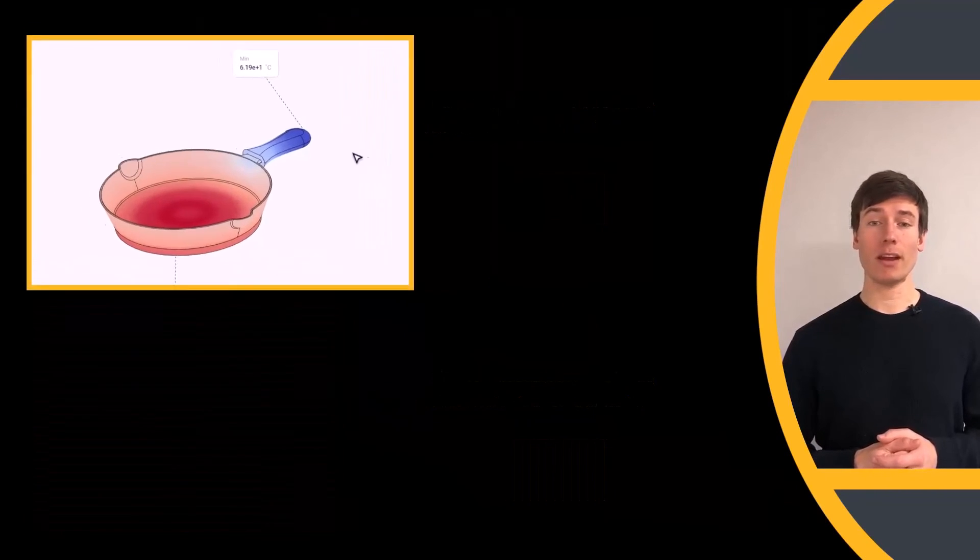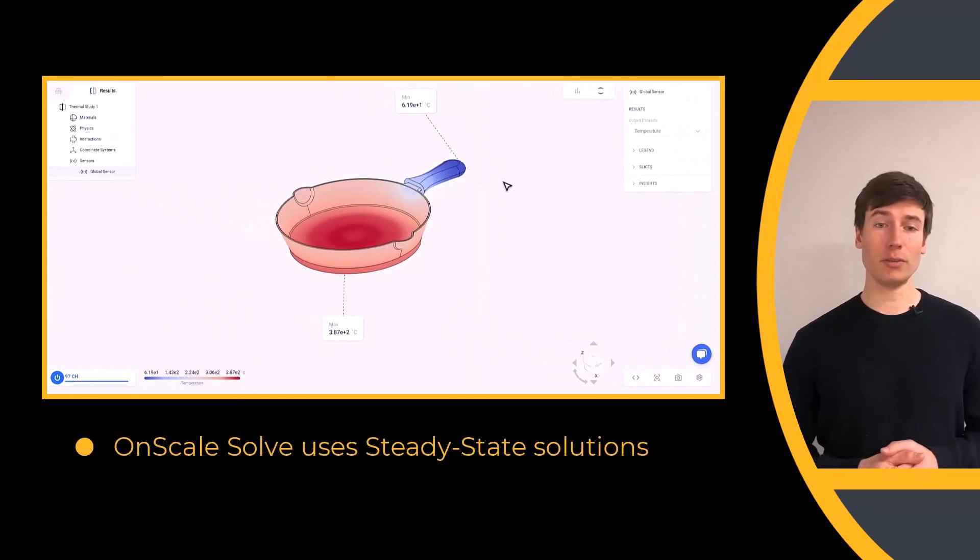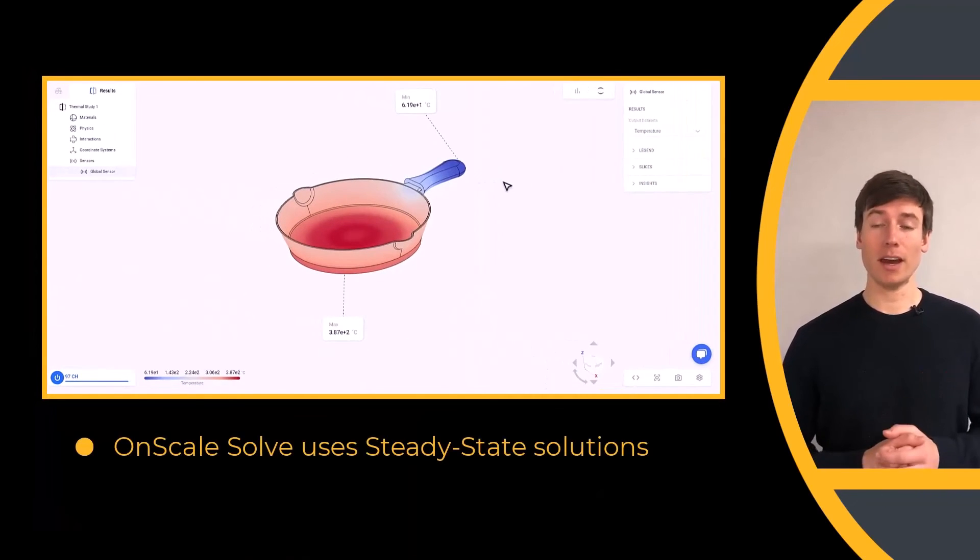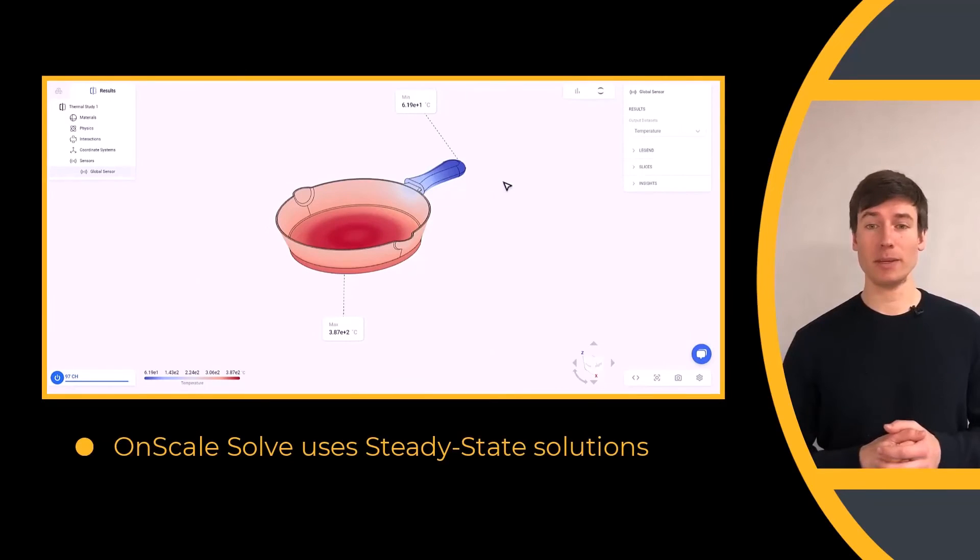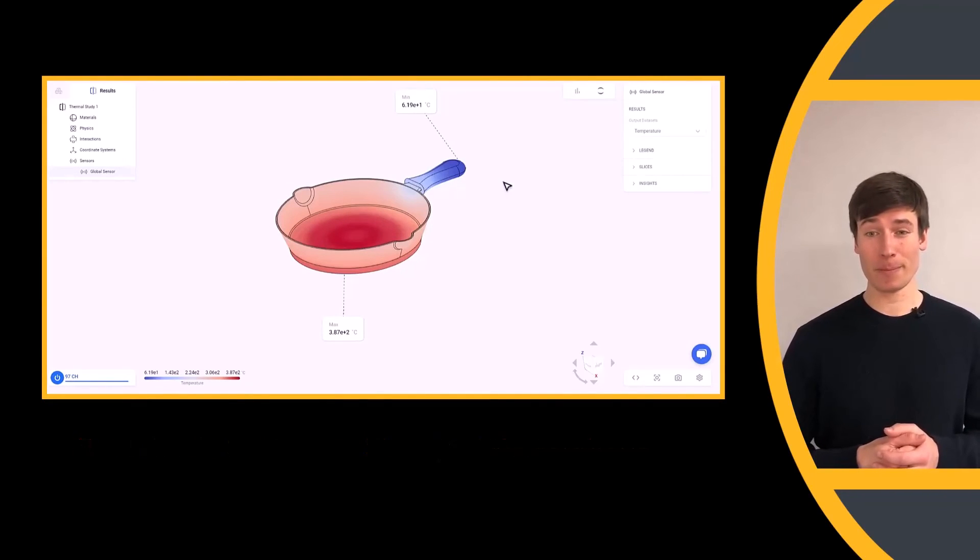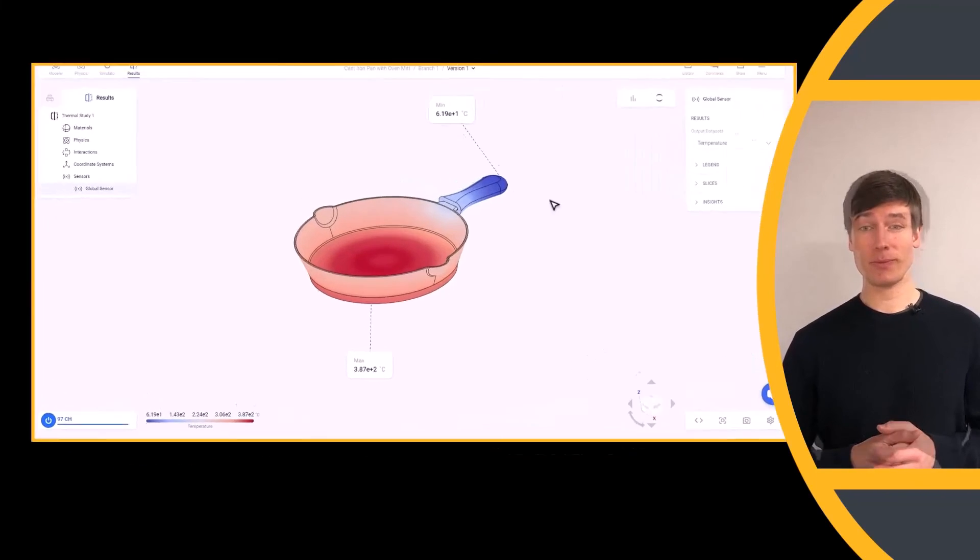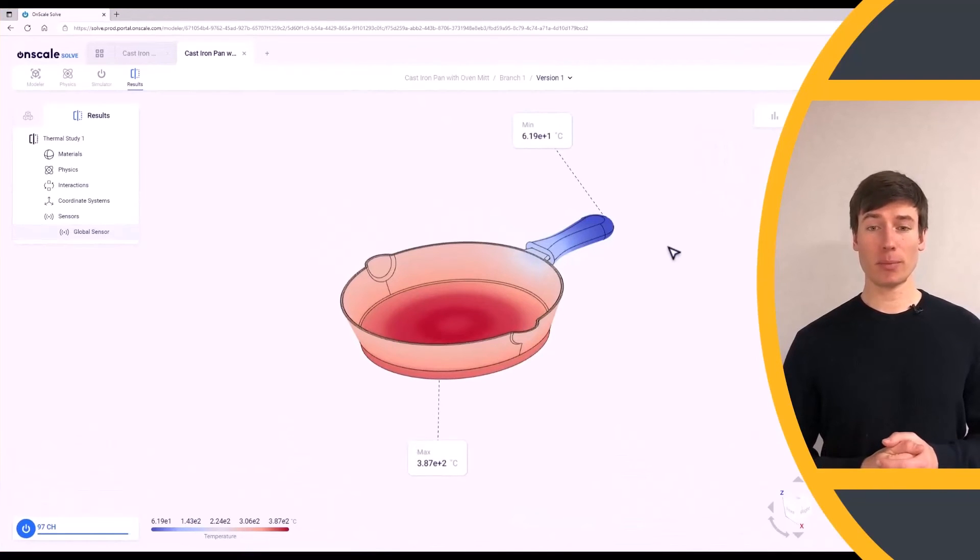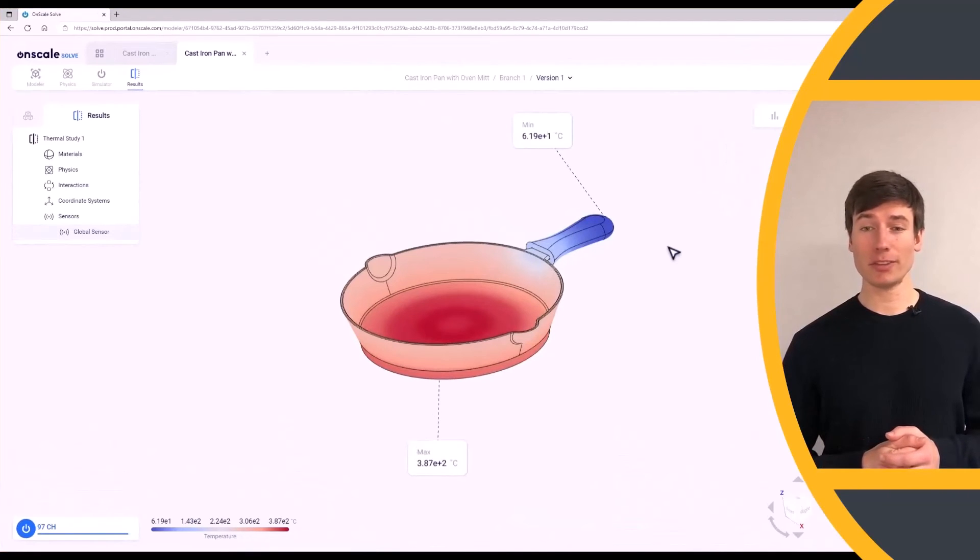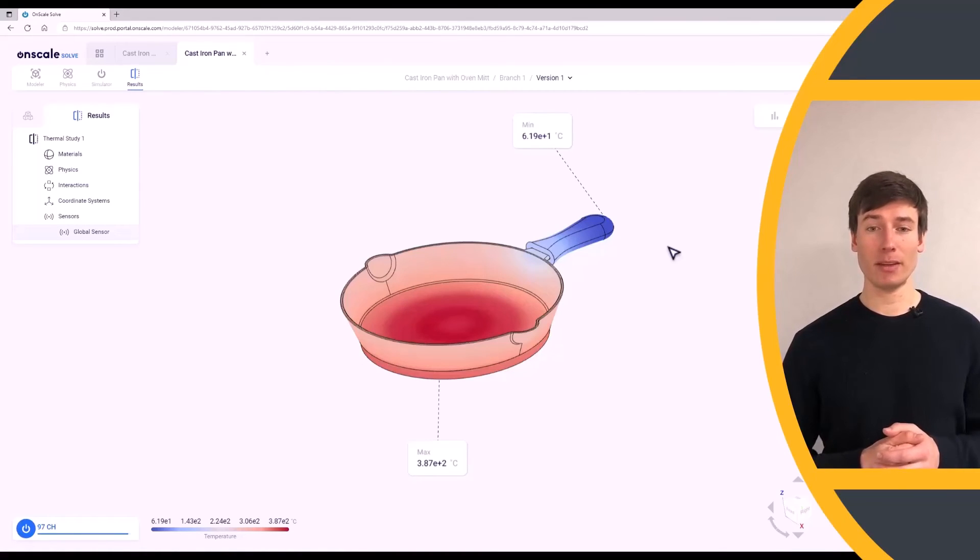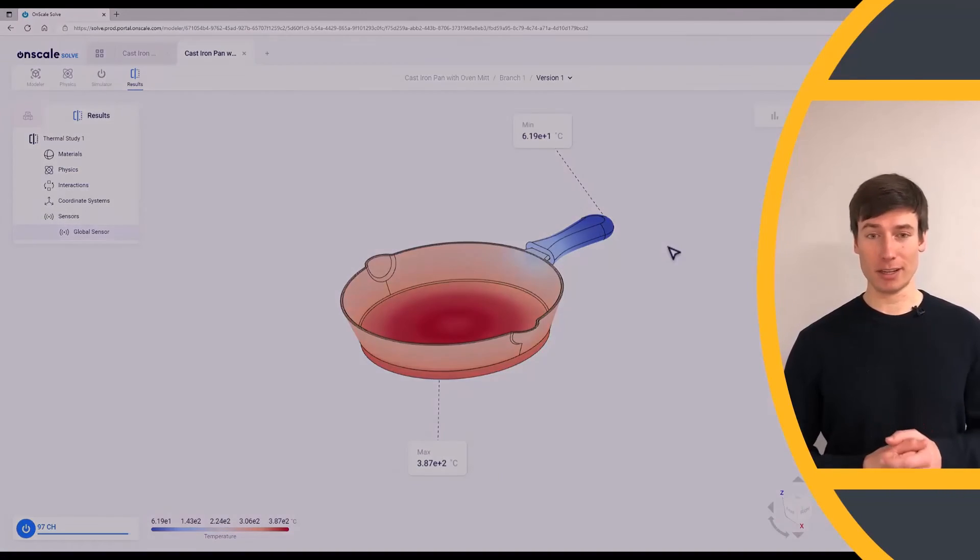However, note that OnScale Solve uses steady-state solutions, so the values here depict an oven mitt that has been touching the pan handle for quite a long time. As you can imagine, if you use the silicone rubber oven mitt for a period of a few seconds to pick up the pan, the heat felt through the oven mitt would be significantly less severe.